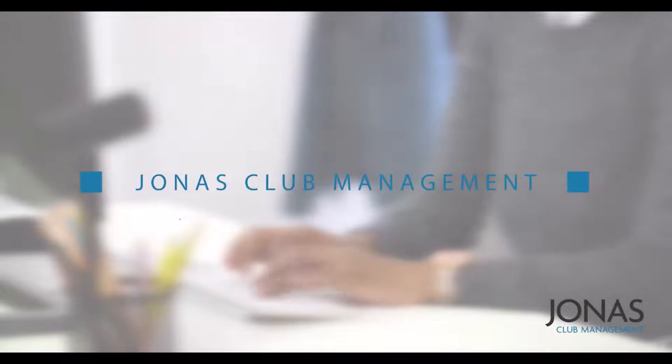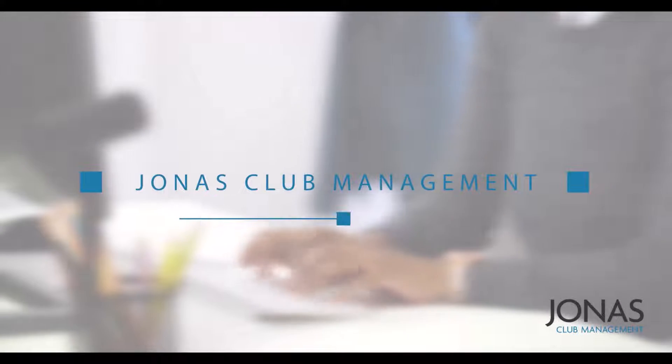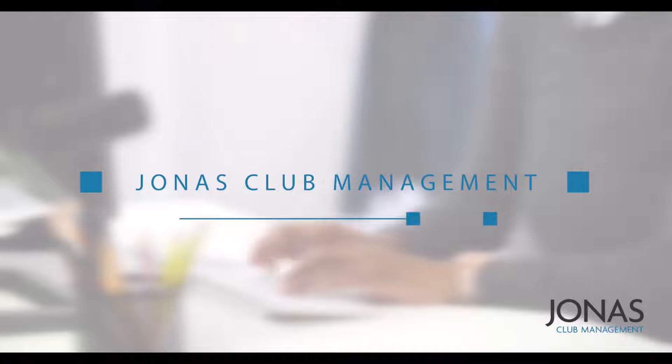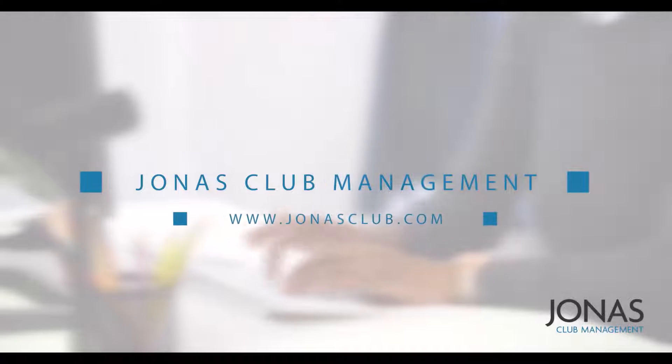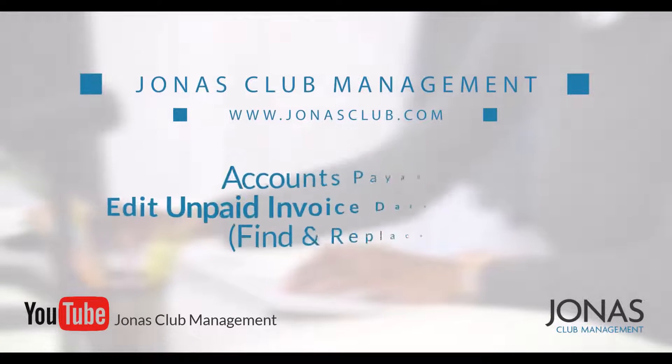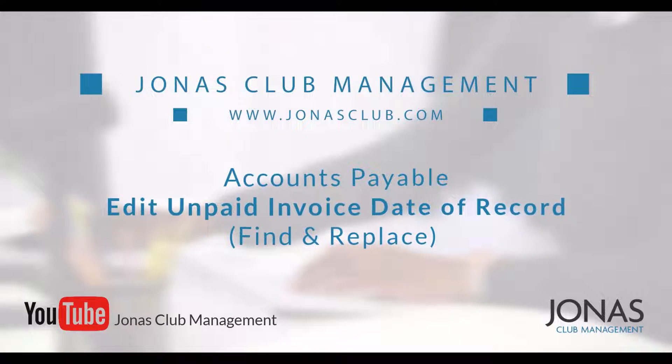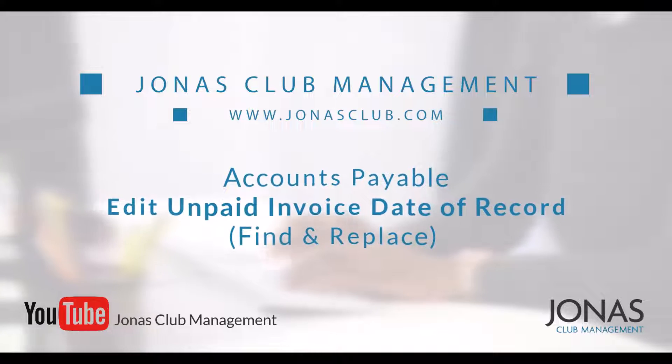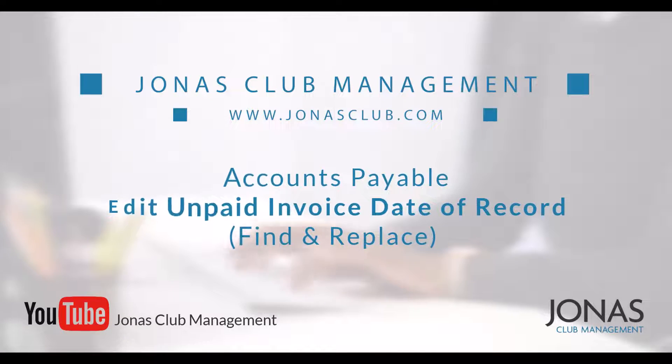In this video, we will review how to edit both the invoice date and due date for a whole batch at once. If you haven't already, go ahead and watch the video on Edit Unpaid Invoice Date of Record to learn more about the feature details.